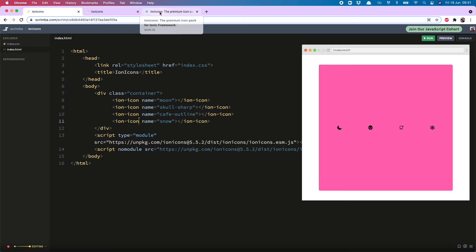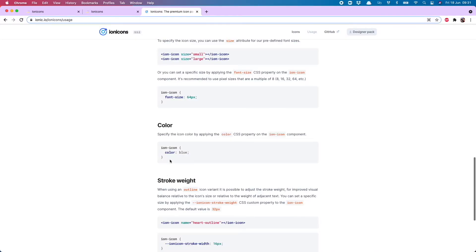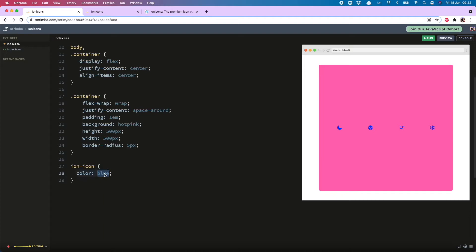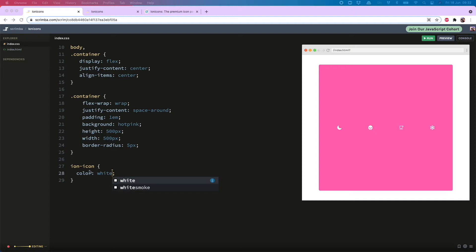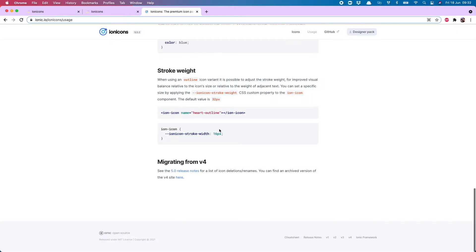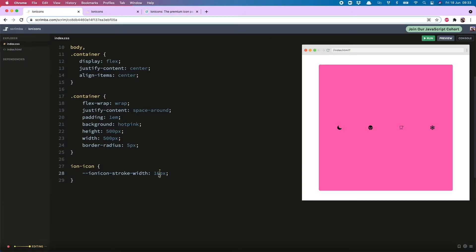These icons are also really easy to color. So heading back over to the docs, all you need to do is in your CSS, copy this ion-icon selector, and change the color to anything you like. White snowflake! You can also change the stroke weight, which is quite nice. What this does is it makes the outline ones basically have thicker lines. And the way to do that is just copy this attribute here. So it's now got 16, but I can really bump that up and have 56 or 86. Nice thick coffee cup — not bad. So very easy to style.